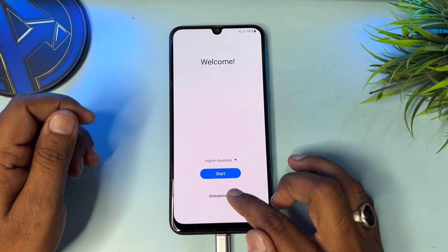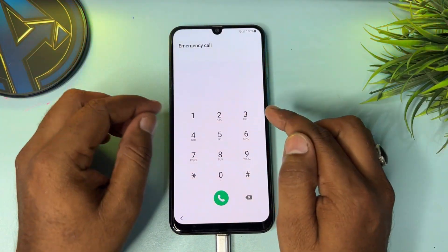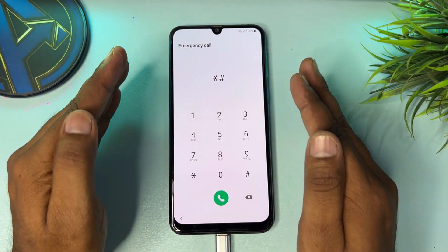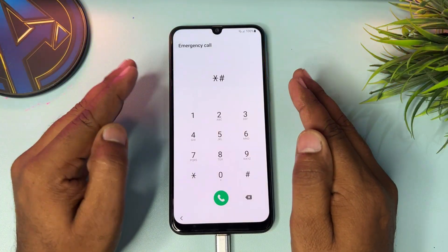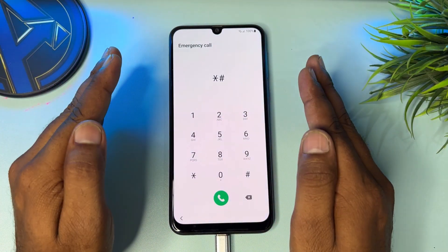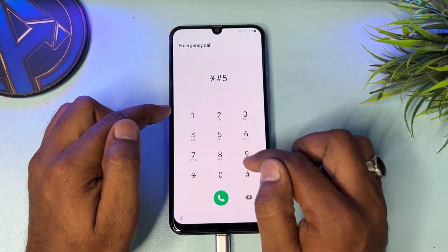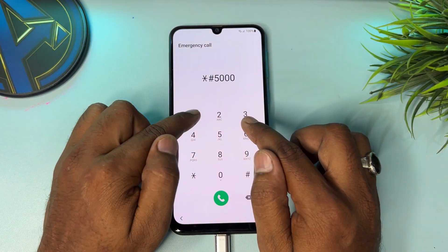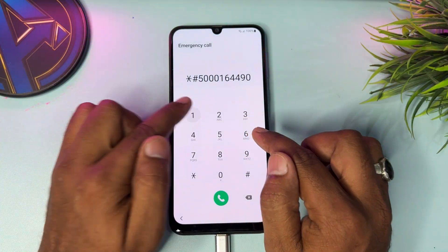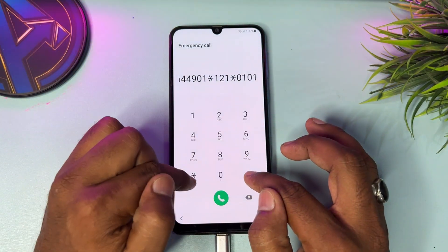After that, open your emergency call option page. When this page comes, you have to type some important text. This code is provided by the service center offline method. Type this code into your Samsung emergency call option page: star hash five triple zero one six four four nine zero one star one two one star zero one zero one and a star hash.